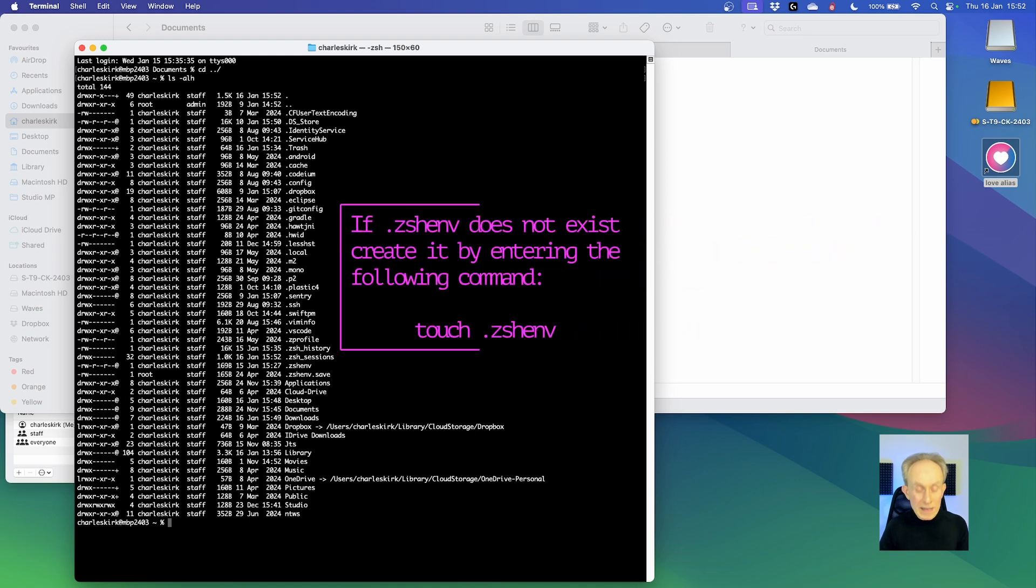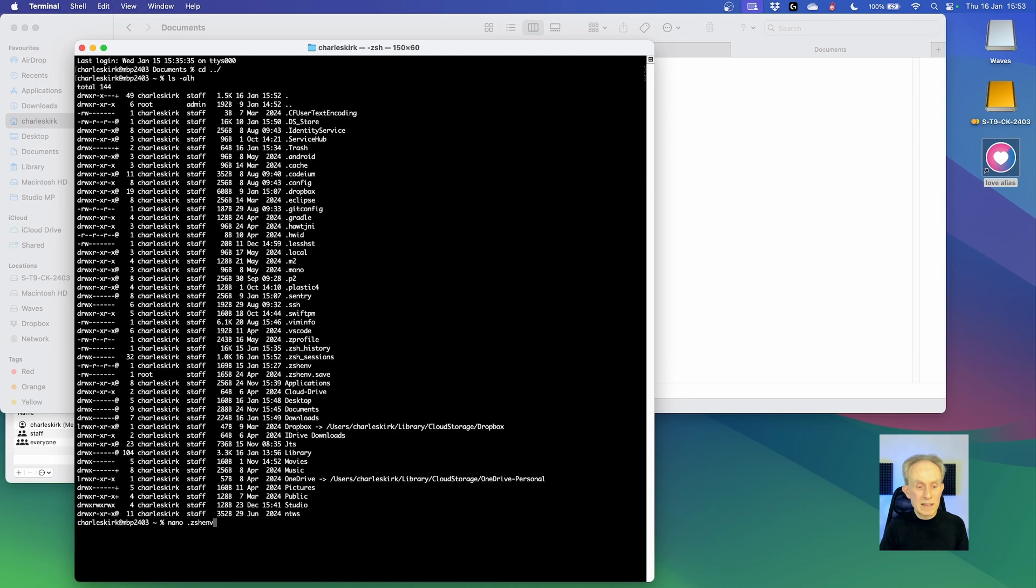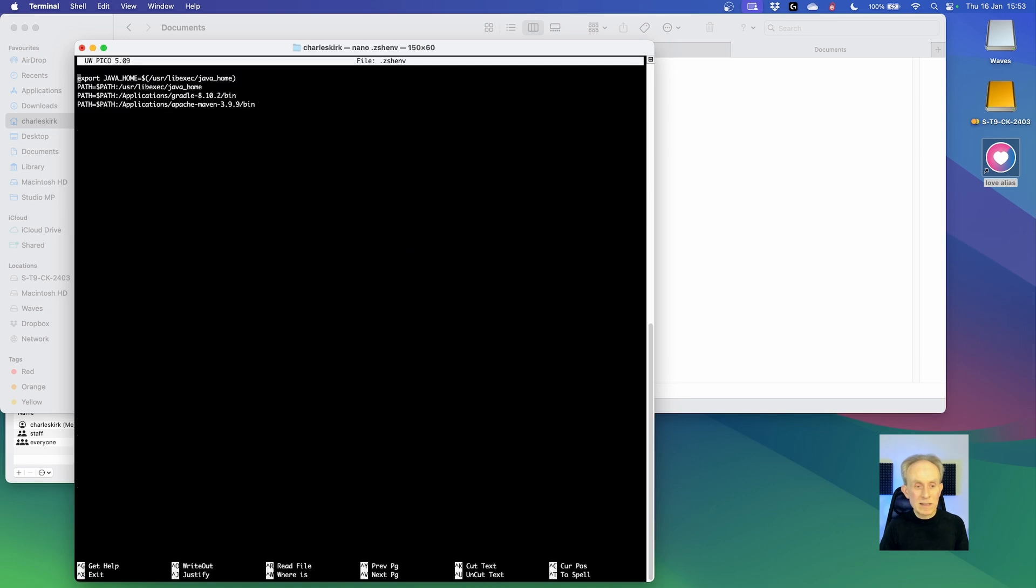The file I need to edit is .zshenv. And the way I'm going to do that is to use the nano text editor. I'm going to type nano then .zshenv return. And that's opened nano.